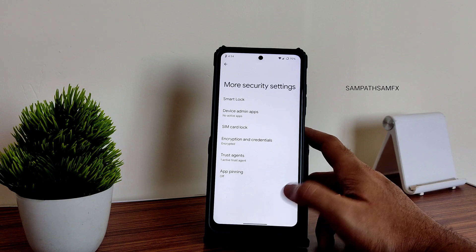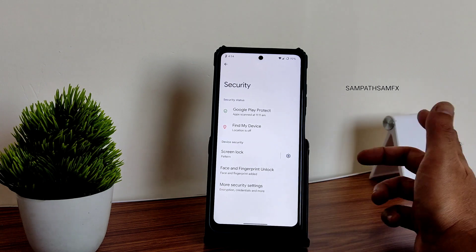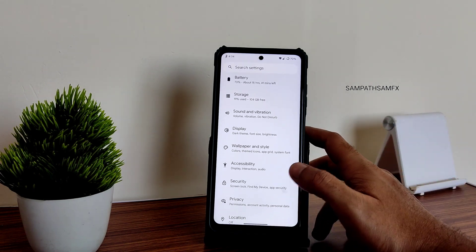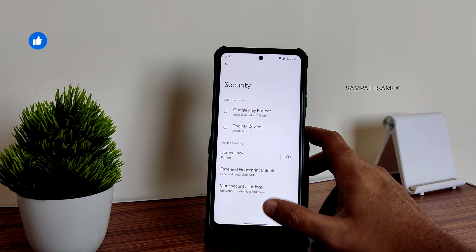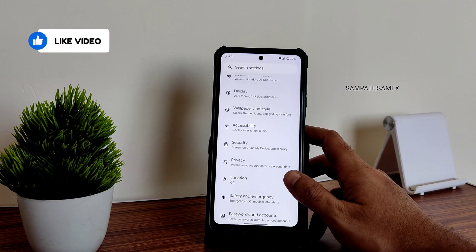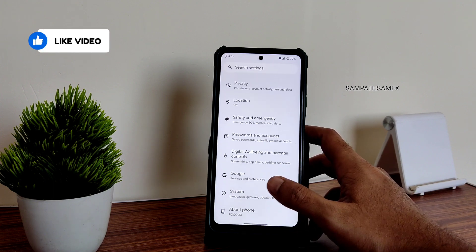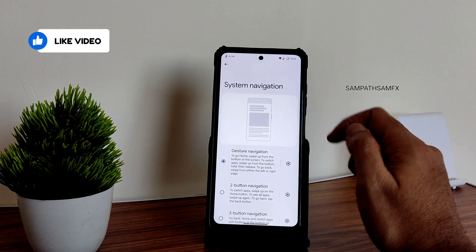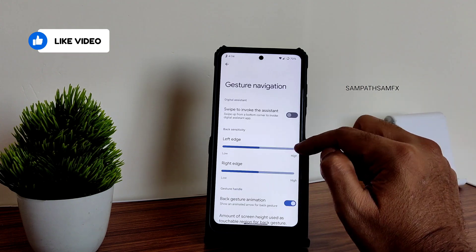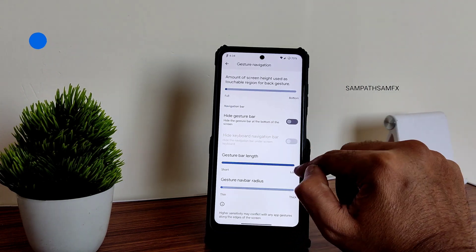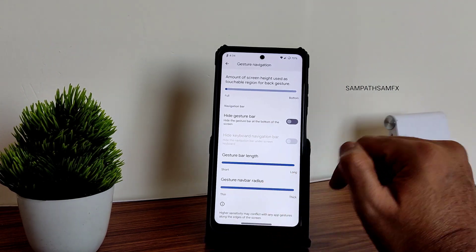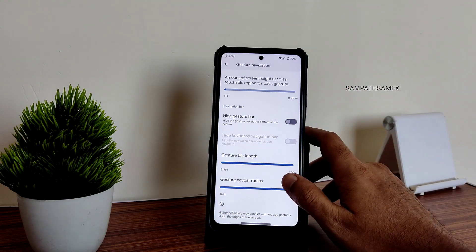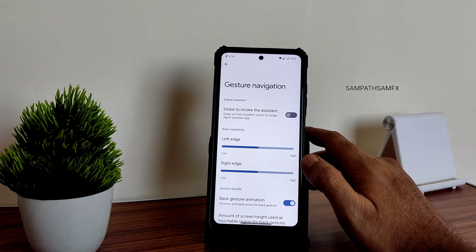Security provides face and fingerprint unlock, and the ROM is encrypted. Once you boot into recovery it will get decrypted if you apply a password. In system gestures, gesture navigation is available with an option to increase the gesture radius and bar length, which is a good addition.